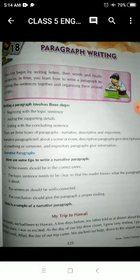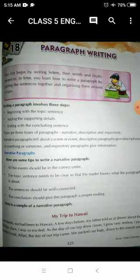So students, let us learn how to write a paragraph. When you start the learning process, when you are a kid, you learn A, B, C, D, right? And then as you grow, you learn to write words, and then finally sentences. So in time you learn how to write a paragraph by putting the sentences together and organizing them around the topic.